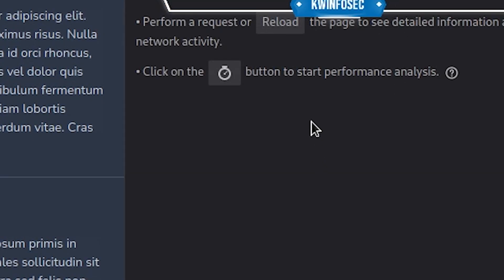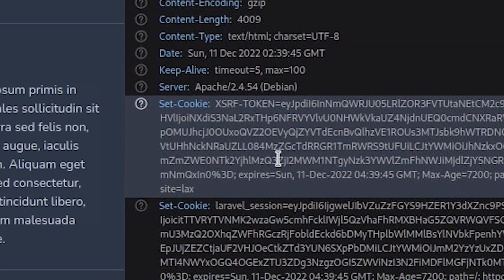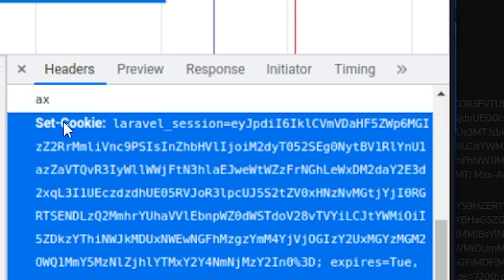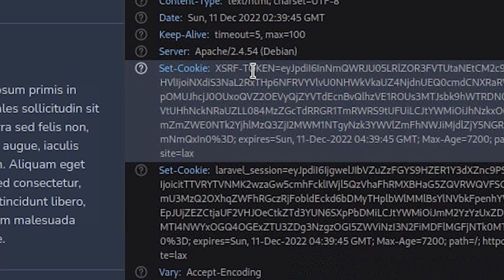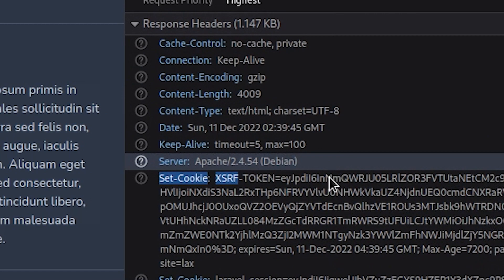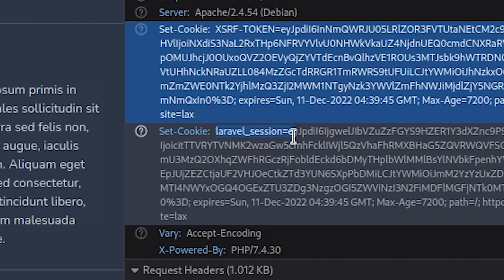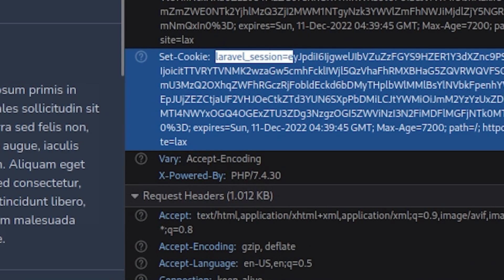Go to the Network tab and reload by pressing F5. On the first entry, click it and scroll down — you'll see the session cookie. The 'Set-Cookie' header shows Laravel. You might miss it on the first Set-Cookie entry, but if you scroll down just a little you'll see the second one says 'laravel_session.' That's the indicator that you'll be attacking this service.